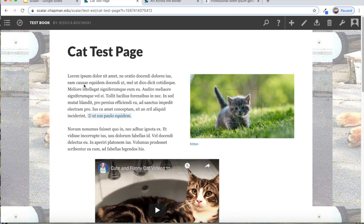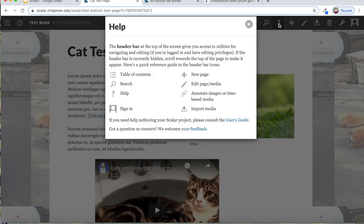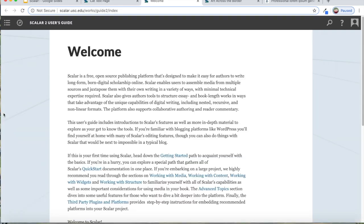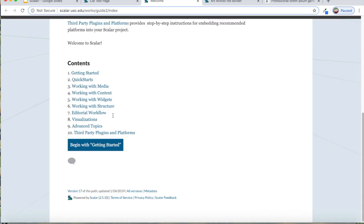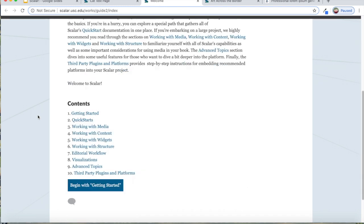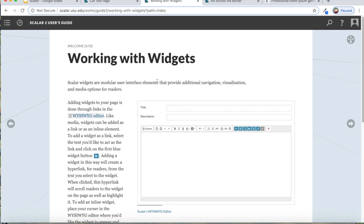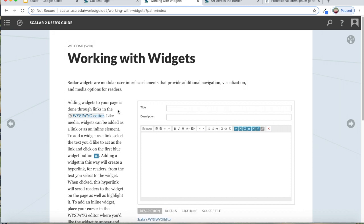I also want to point out if you click on this little question mark and you go to user's guide, they have a complete user's guide for how to create everything in Scalar. So everything that I just went over, if you want to kind of go back and actually read instructions rather than listening to me say it, you can do that. This is actually a really helpful user guide. It's not like one of those user guides that are not helpful at all. It goes through and gives you step-by-step instructions for everything that I just went over.